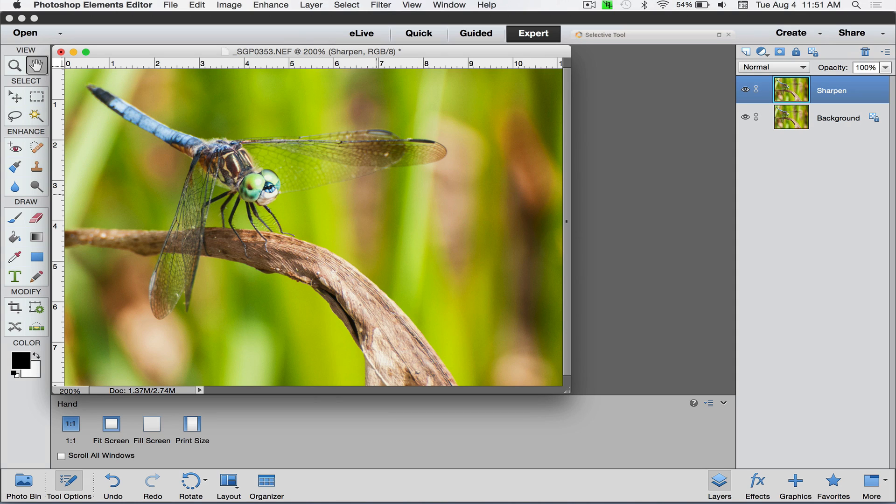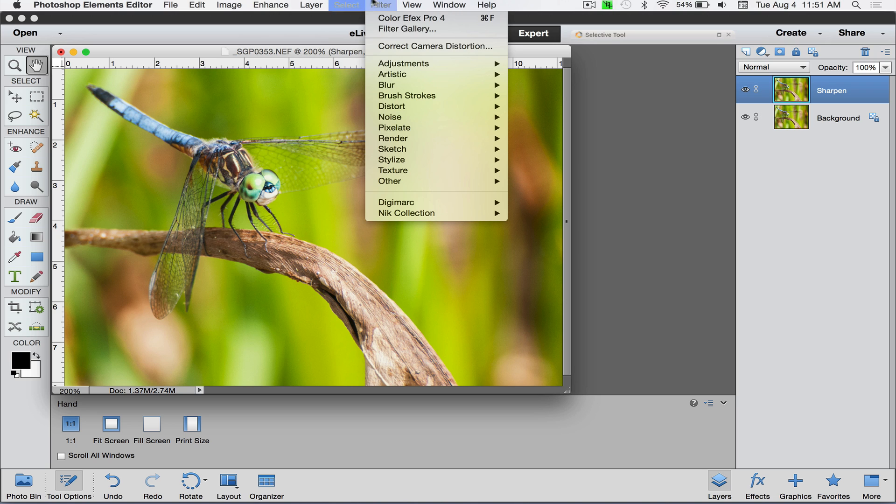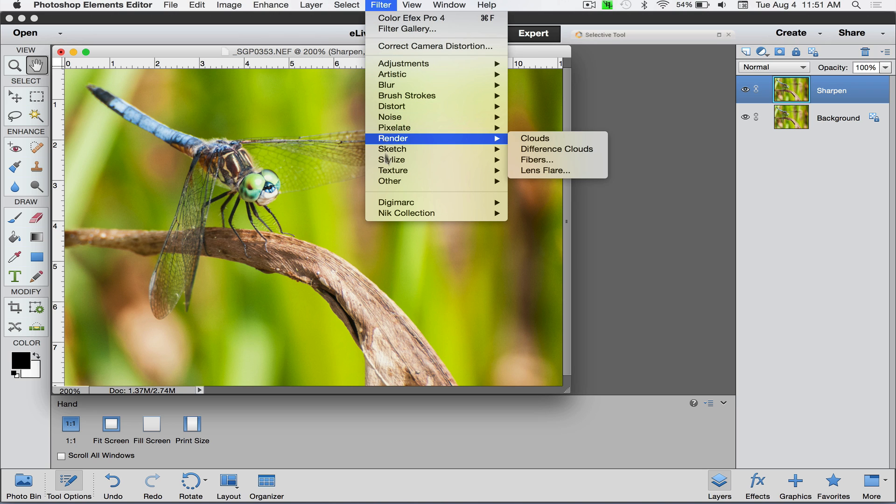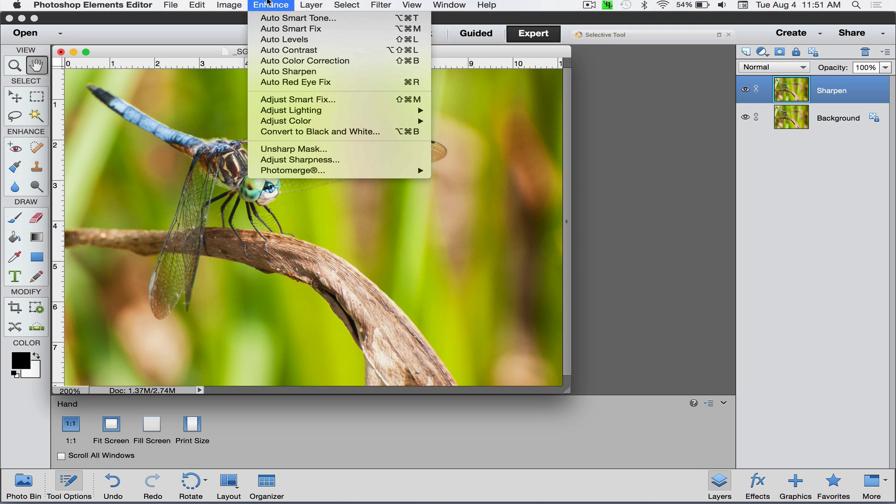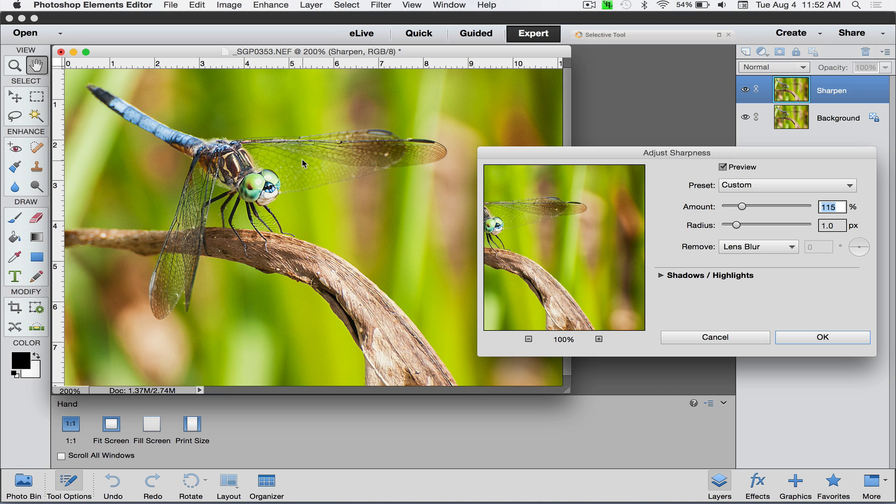This is the layer I'm going to sharpen on. In Elements, we go under the Enhanced tab at the top. If you're using Photoshop like CS or CC, you'd want to go under Filter and then choose Sharpen. You've got a choice of Unsharp Mask or Adjust Sharpness. Adjust Sharpness is the newer technology, so I'll choose that one.